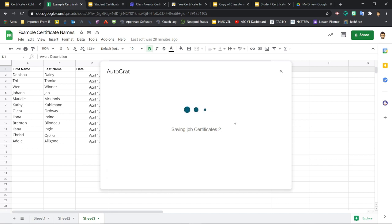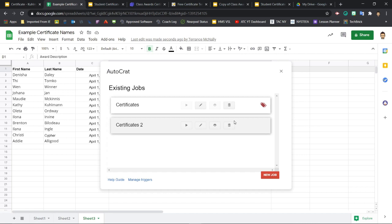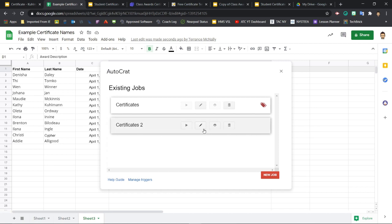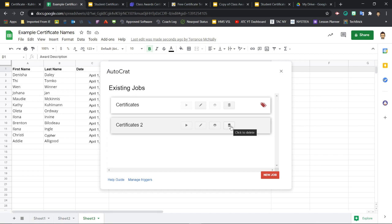You'll see it says saving jobs, certificates two. And now we're back to the autocrat sort of main screen here with existing jobs. Certificates two is now listed here and it's ready to go. You'll see that we have buttons here. We can run the job, edit the job, preview the job, and we can delete the job if we don't like it anymore, we want to be rid of it. So I think we're ready at this point to run the job. So we're going to click the play button.